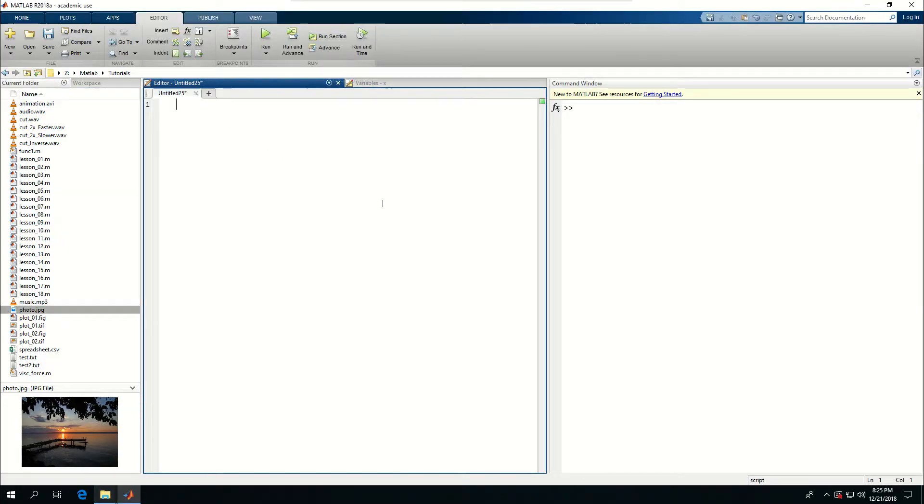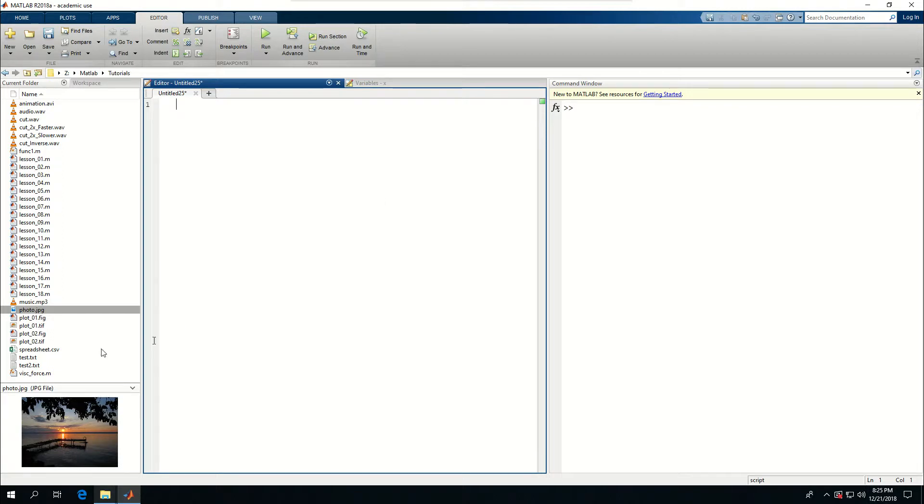In this video I'm going to be talking about reading image files and manipulating images or image processing inside MATLAB. I have a file here called photo.jpg saved here. This is a photo I actually took from Finger Lakes in upstate New York.